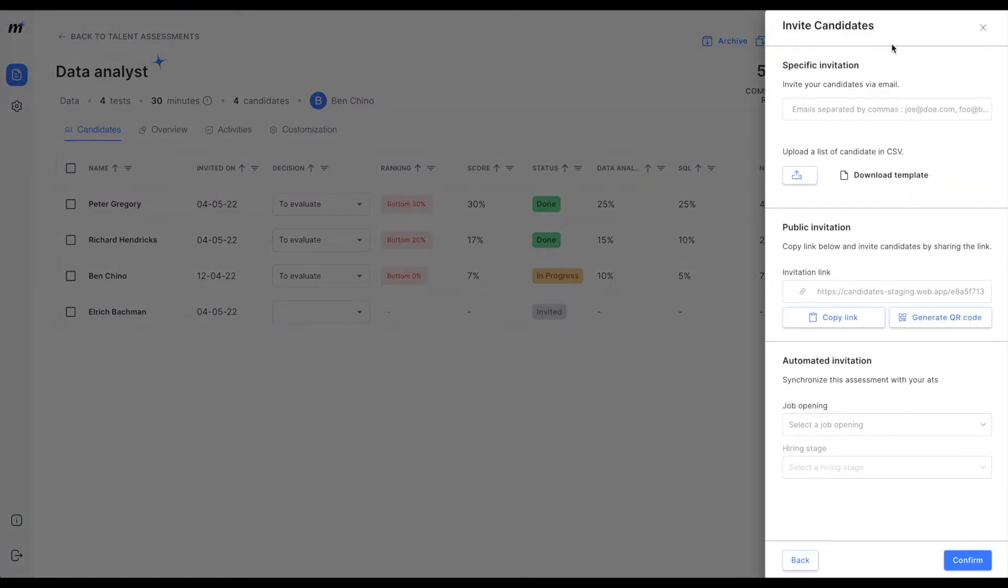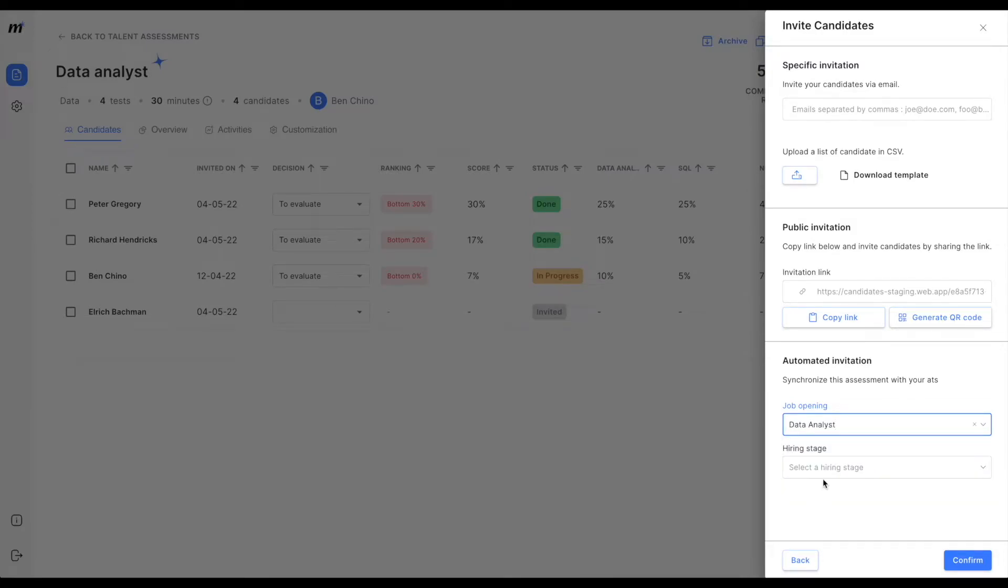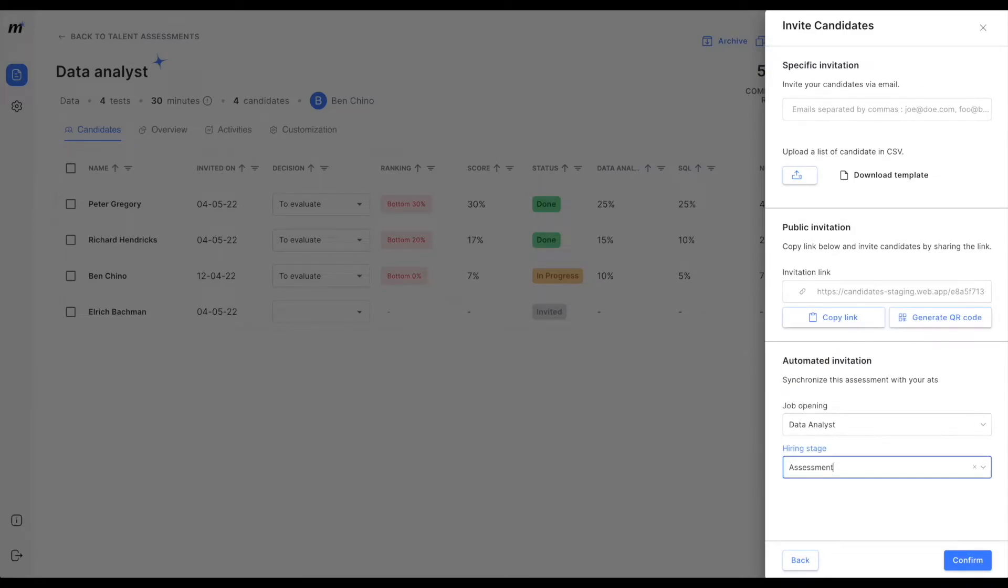Select the job opening that you'd like to synchronize the assessment with and select the corresponding hiring stage at which you want us to invite candidates automatically.